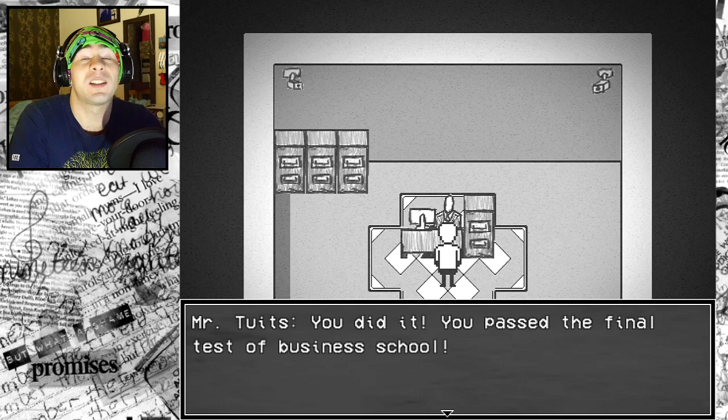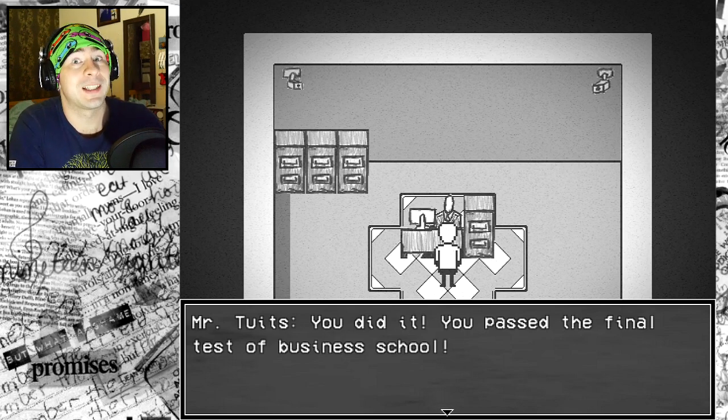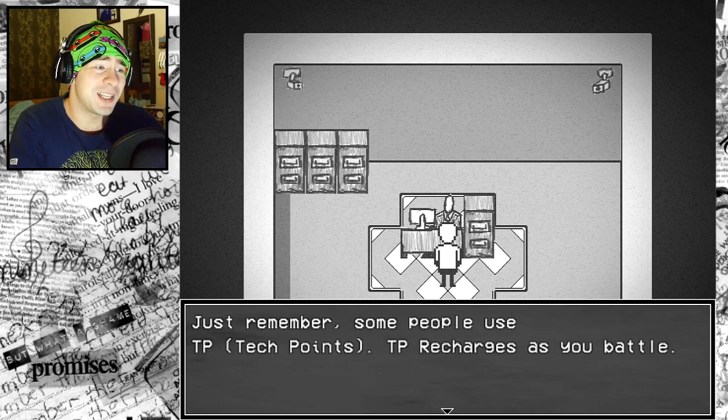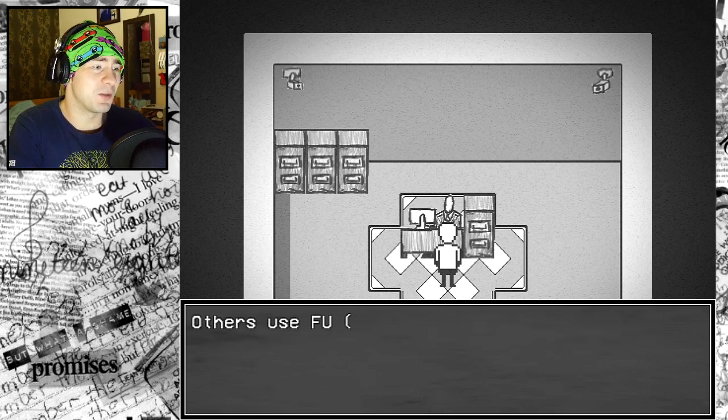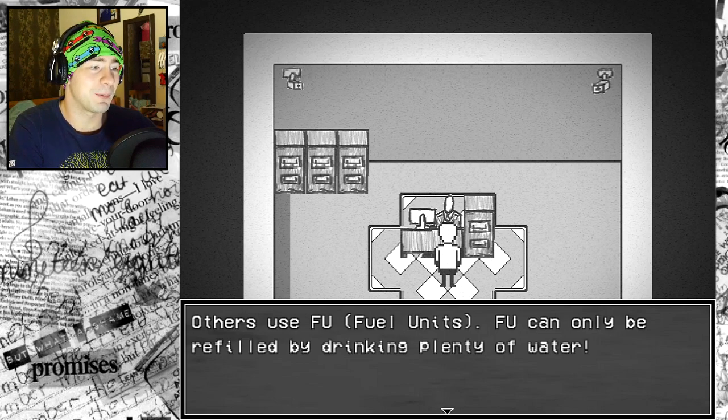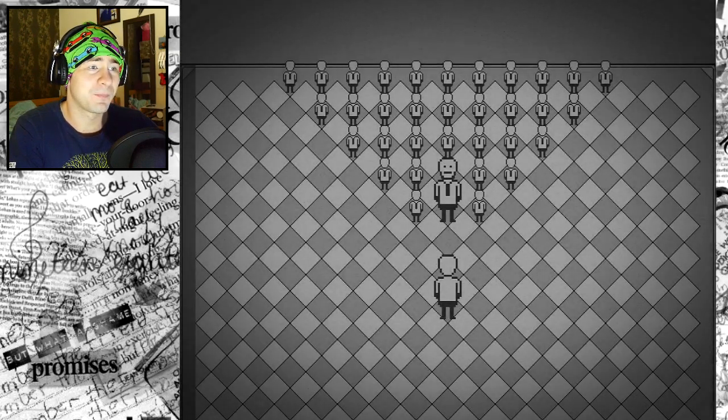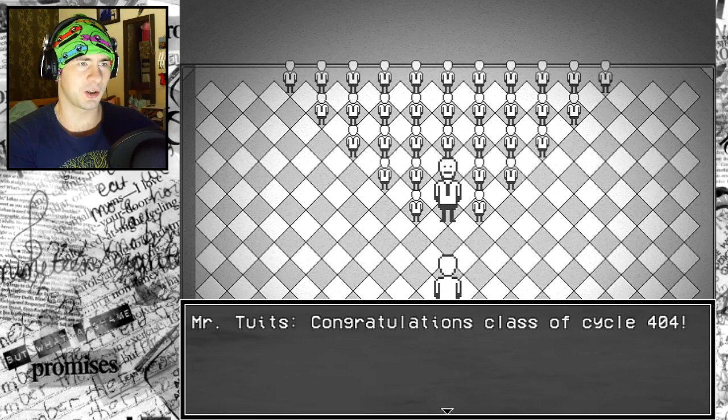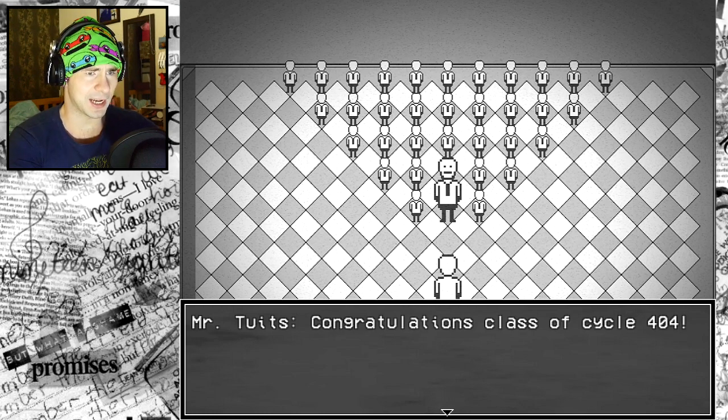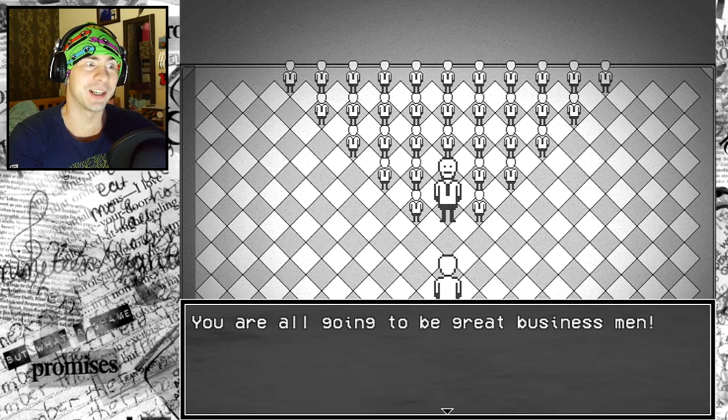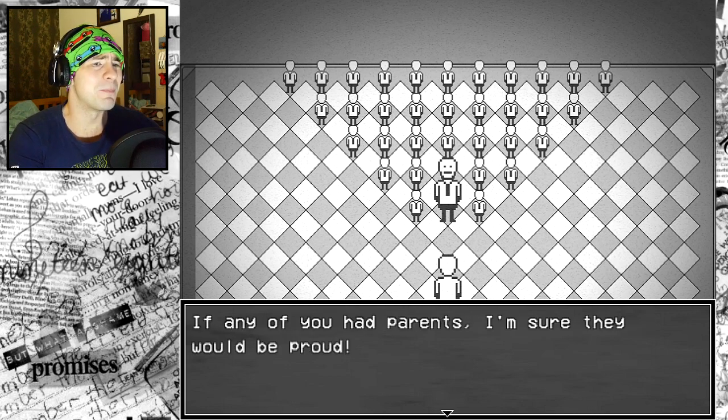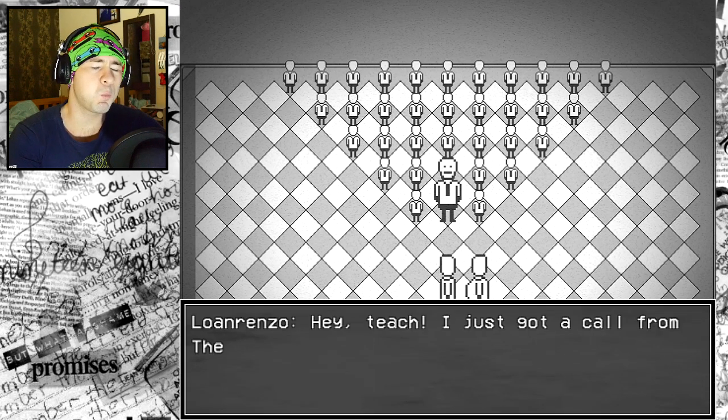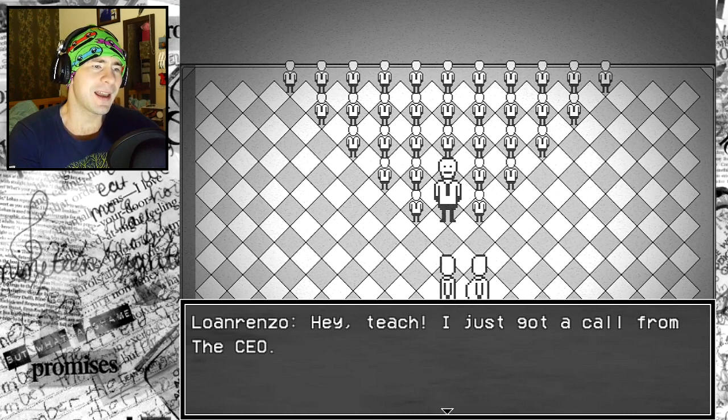You did it. You passed the final test of business school. I went to business school and my final exam did not include fixing a stapler. Just remember, some people use TP points. TP recharges as you battle. Others use fuel units. Fuel units can only be refilled by drinking plenty of water.